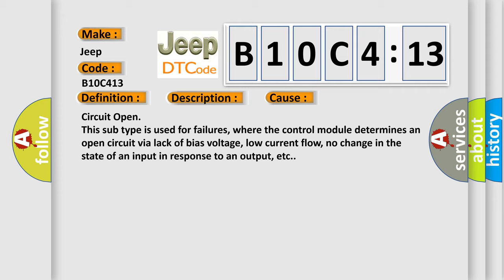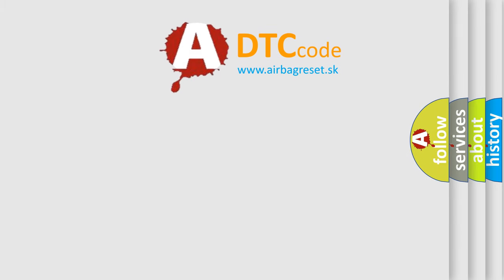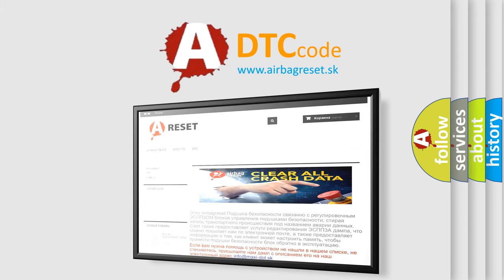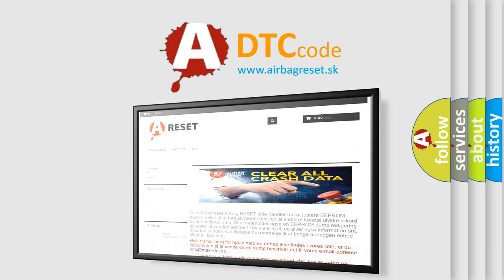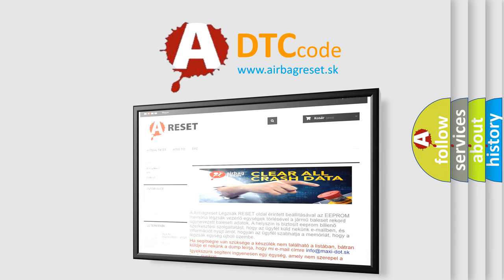The Airbag Reset website aims to provide information in 52 languages. Thank you for your attention and stay tuned for the next video.